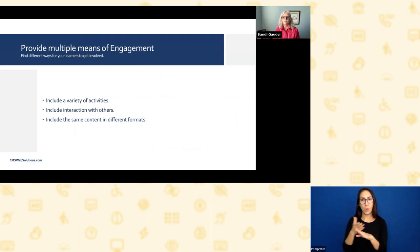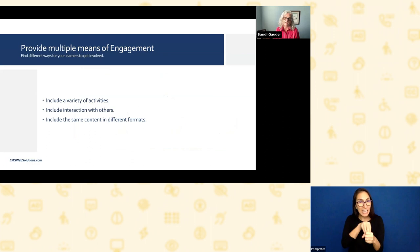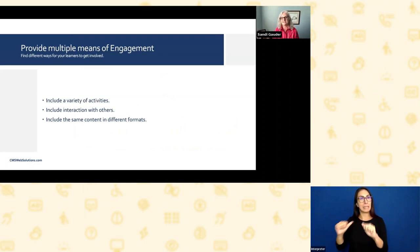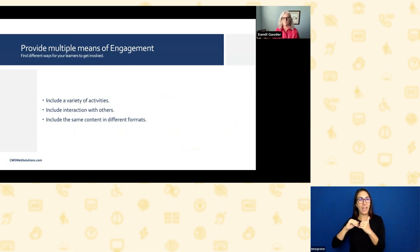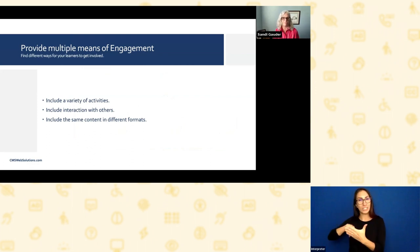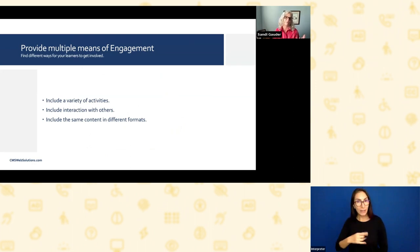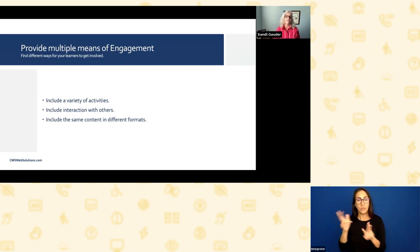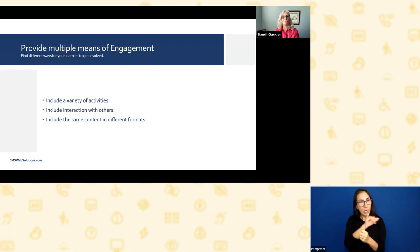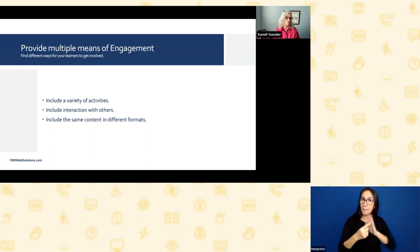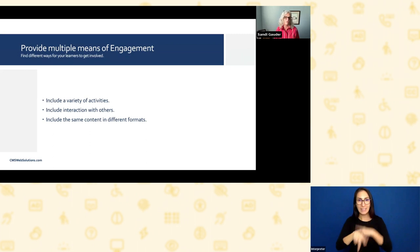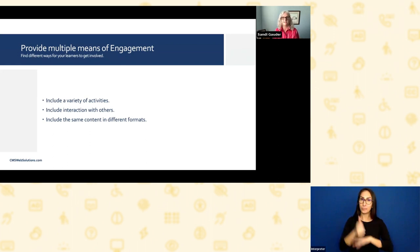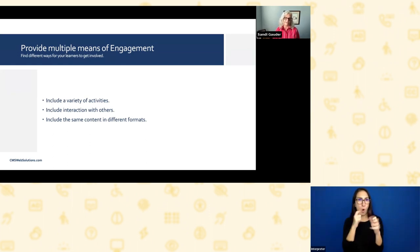Provide multiple means of engagement. Find different ways for your learners to get involved. That could be including a variety of activities, like my failed attempt at a mentimeter. In case you were wondering why I was doing that, that's an example of how you include activities to get people engaged. Some people might like a menti, some people might not. But it's there for people who do like that sort of thing. So we try to include different ways for people to engage with the content, including interaction with others. There's been a lot of that going on today in the chat. That's great. That's a way of engaging. So if you're doing webinars, encourage that kind of conversation. Maybe you have a Slack channel specific to your learning, or you have a blog post that's ongoing. There's different ways to do it. It all depends on what it is that you are trying to teach people and what best suits your particular audience.